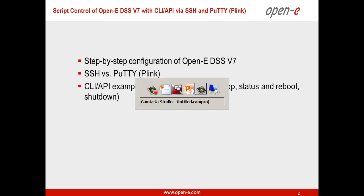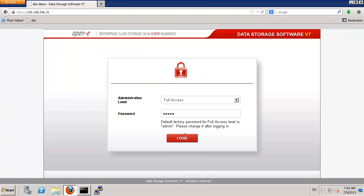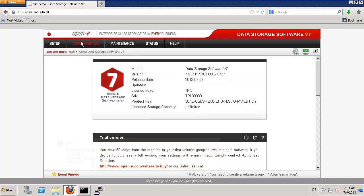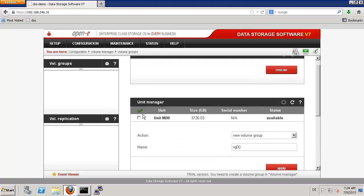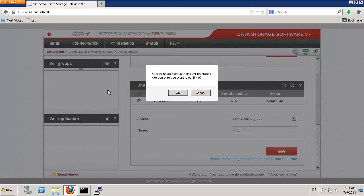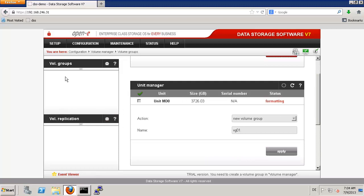I have a workstation prepared here with a fresh installed DSS. I just deleted the volume group, so we have everything available and can create a new volume group. Let us select this and apply. We will create the volume group and then create our logical volume.